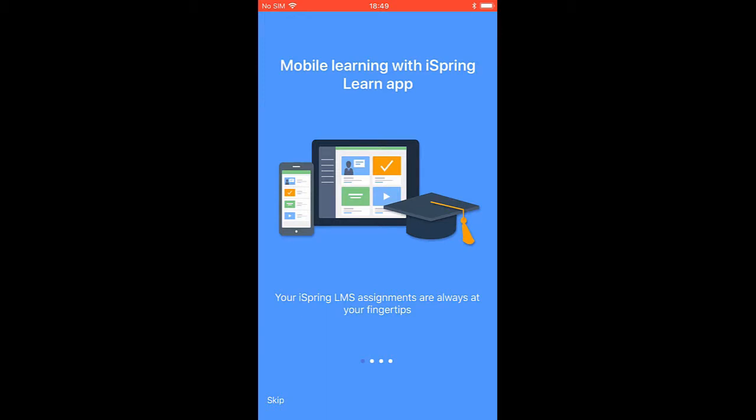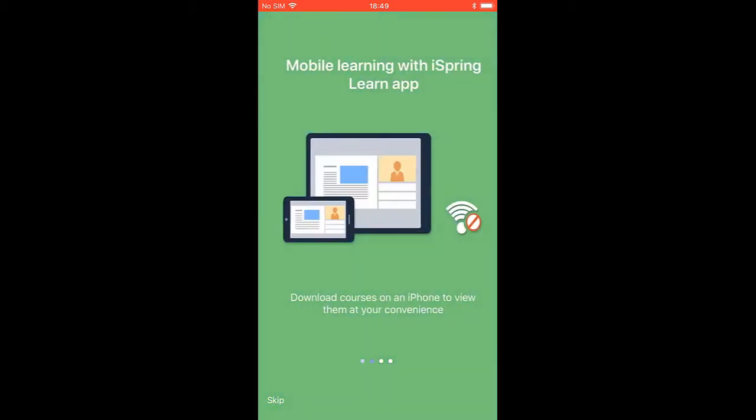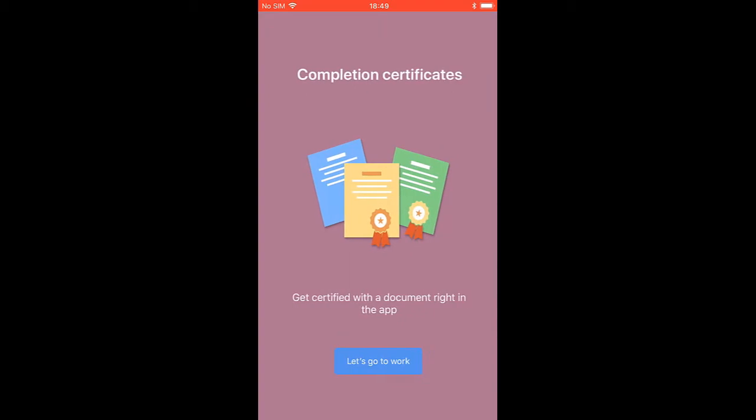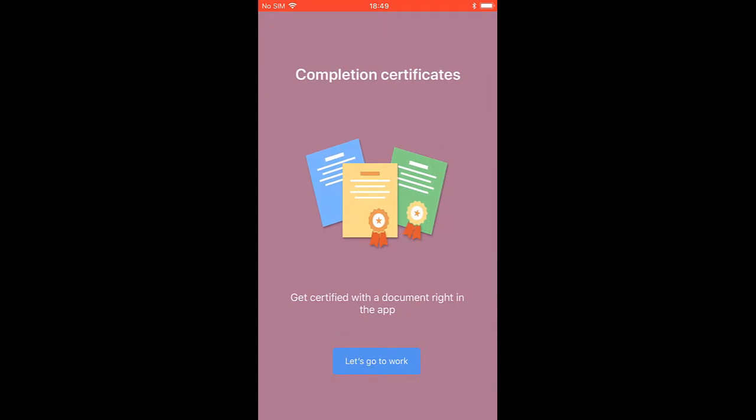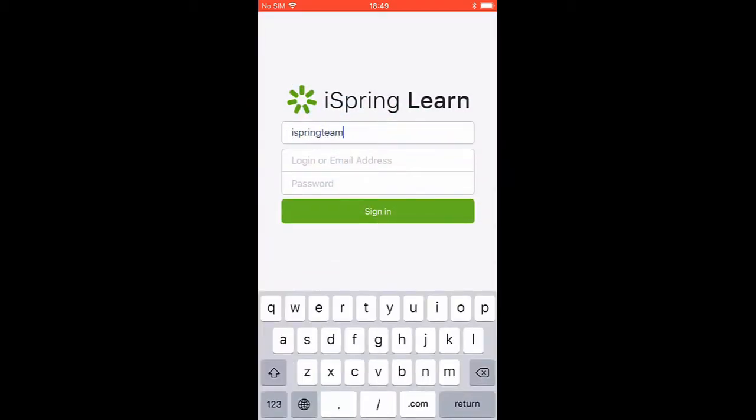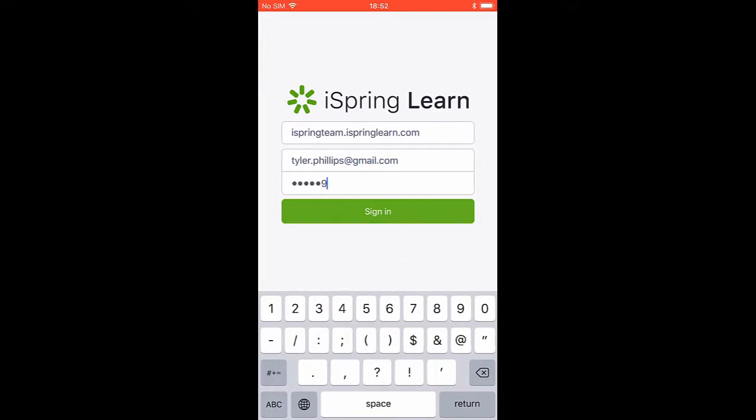Okay, so I've just installed the app on my iPhone, and now I'm gonna slide through this little series of intro slides, which takes me to the sign-in page. I'll put in my iSpring Learn details right here, and go ahead and sign in.